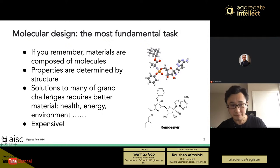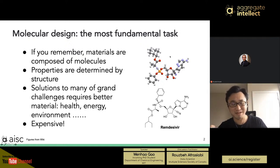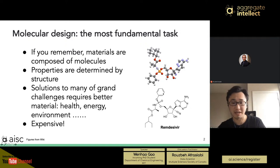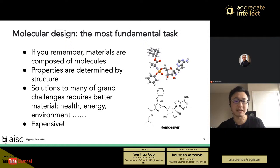Solutions to many grand challenges faced by human society require better materials, like health, energy, or environmental problems. This molecule — remdesivir — may be the most famous small molecule right now due to this pandemic. It is used as a drug against COVID-19, and its structure has high affinity to SARS-CoV-2's RNA polymerase and inhibits its function.